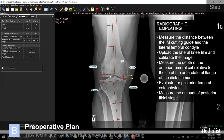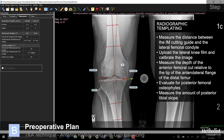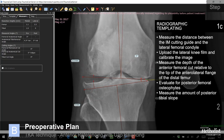Having a templated image also provides a visual reference to compare to the resected bone. Measure the distance between the IM cutting guide and the lateral femoral condyle. While most surgeons prefer a 5-degree distal femoral cut, I routinely use a 3-degree distal femoral cut to provide improved lateral soft tissue stability.